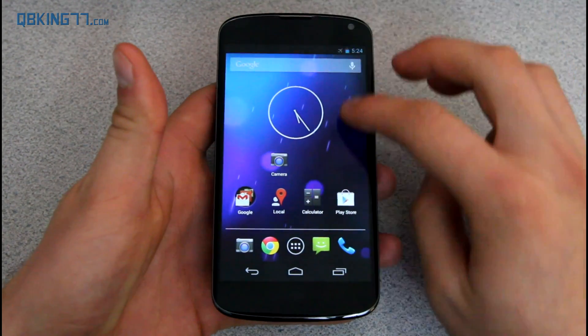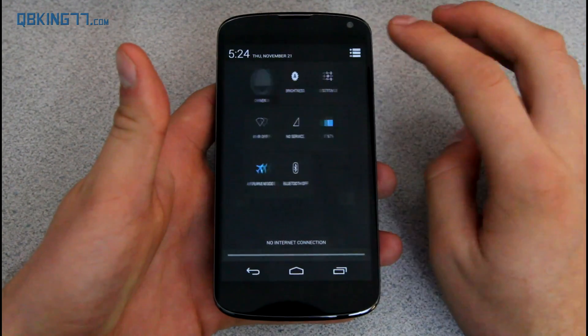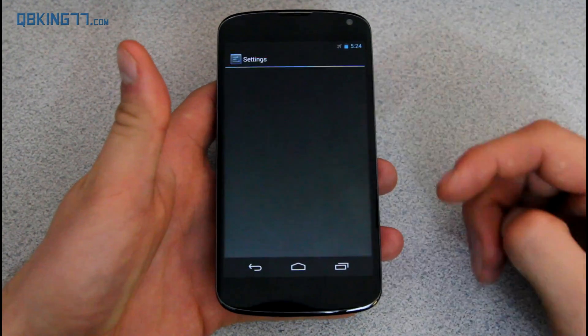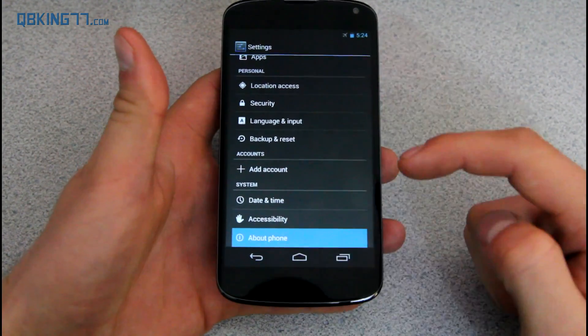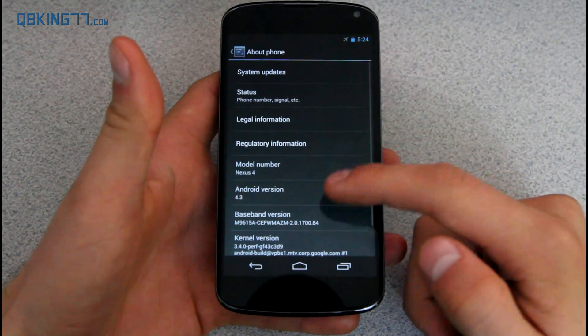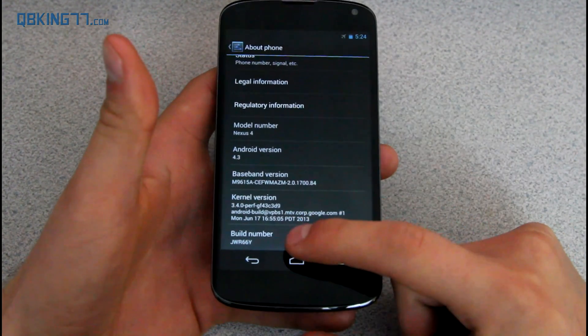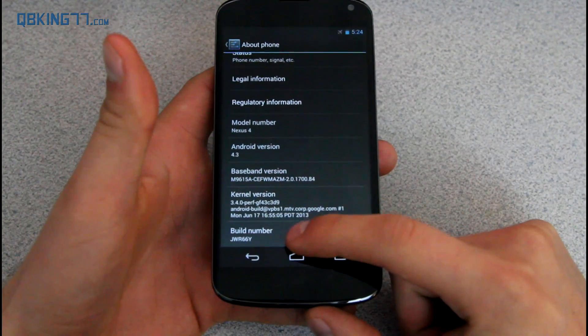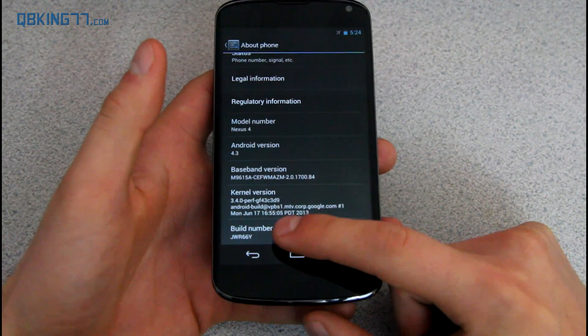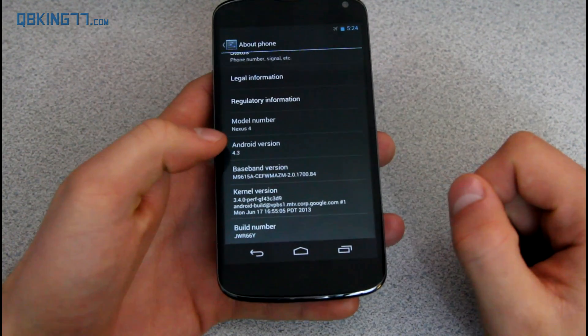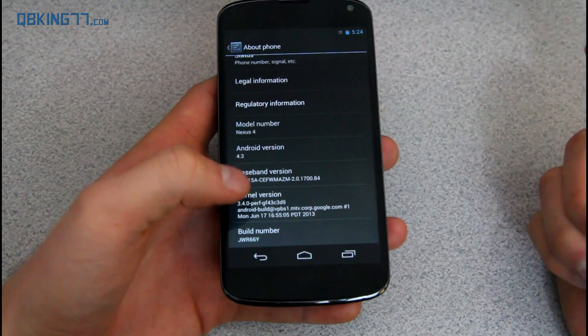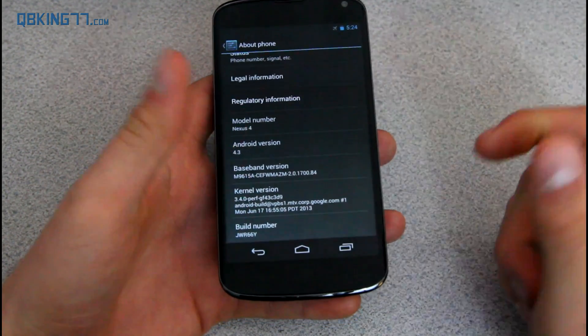Now, first of all, you want to go ahead and double check that you are on the right build. Again, being stock, you need to be on 4.3 JWR66Y, the correct build number right there. So you do need to be on 4.3 JWR66Y.